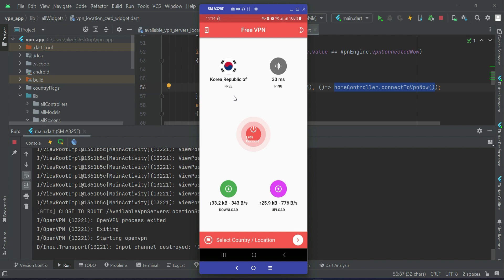After three seconds, the Korea VPN connects — we are connected now to the VPN server for Korea. The ping is 30 MS, and you can see the download speed and the upload speed.